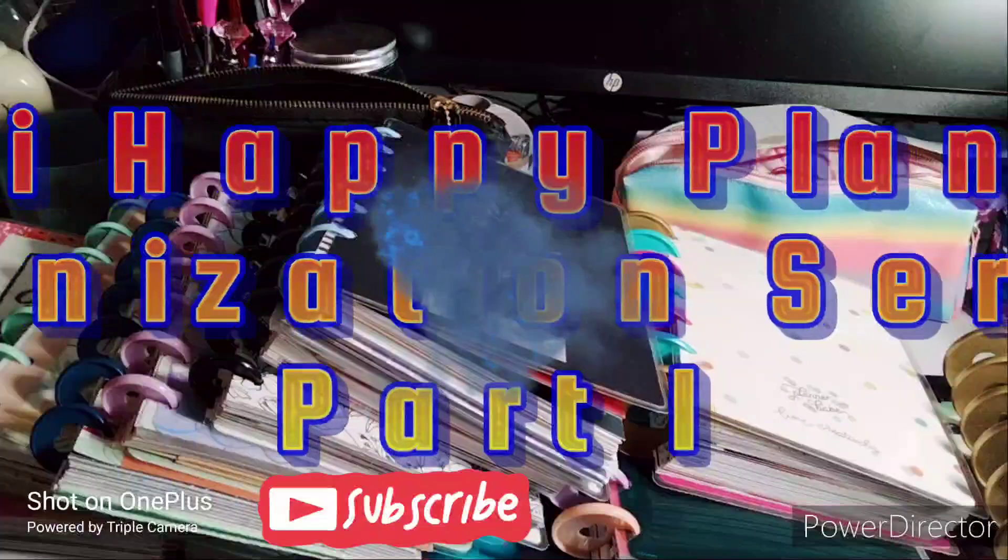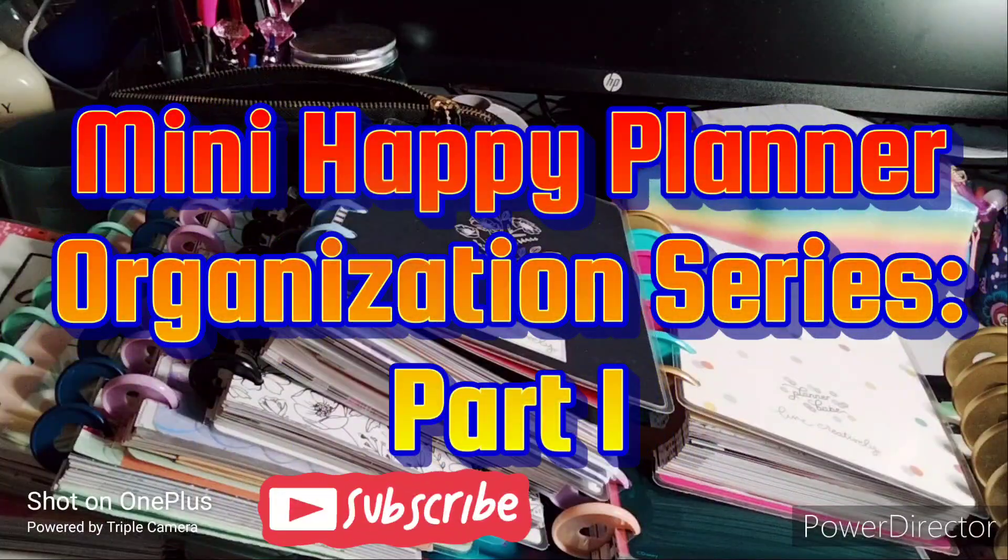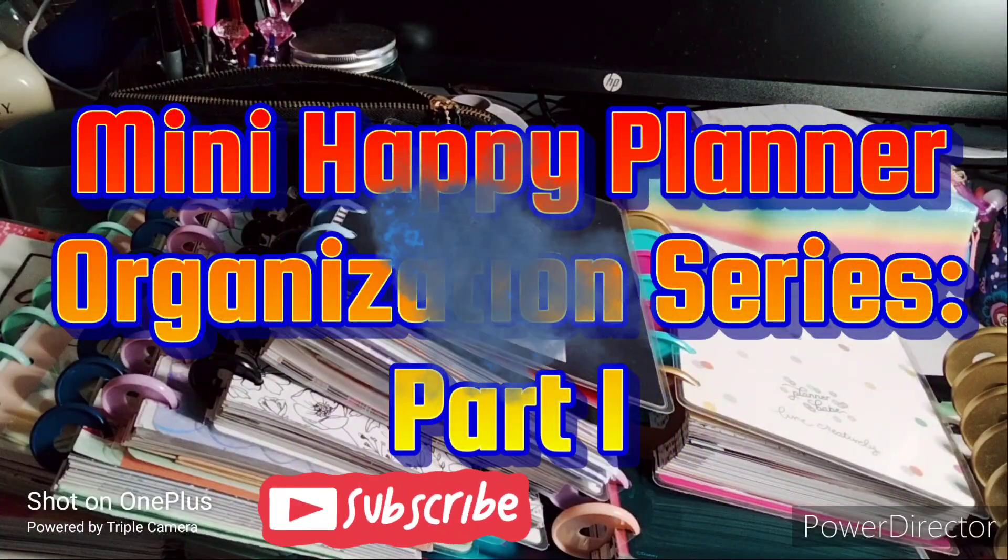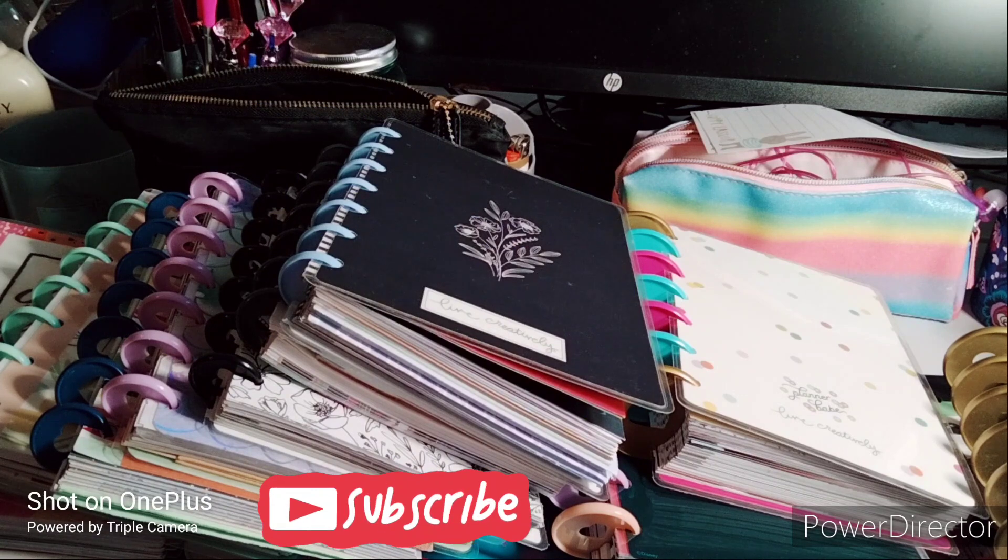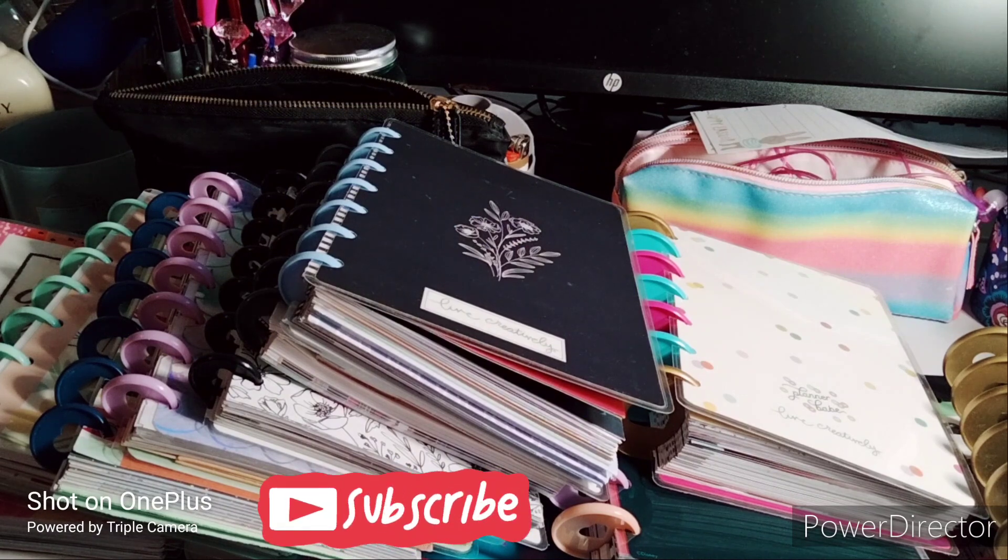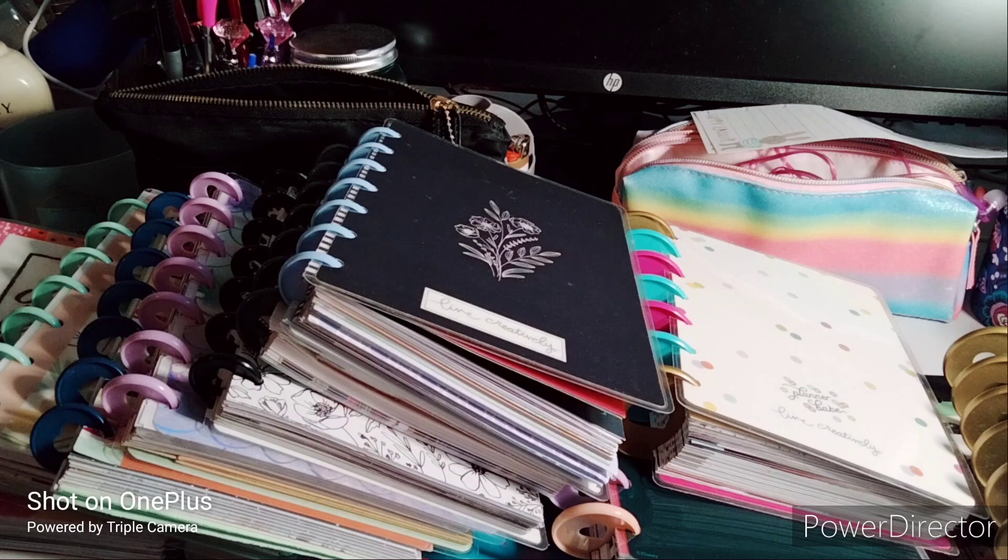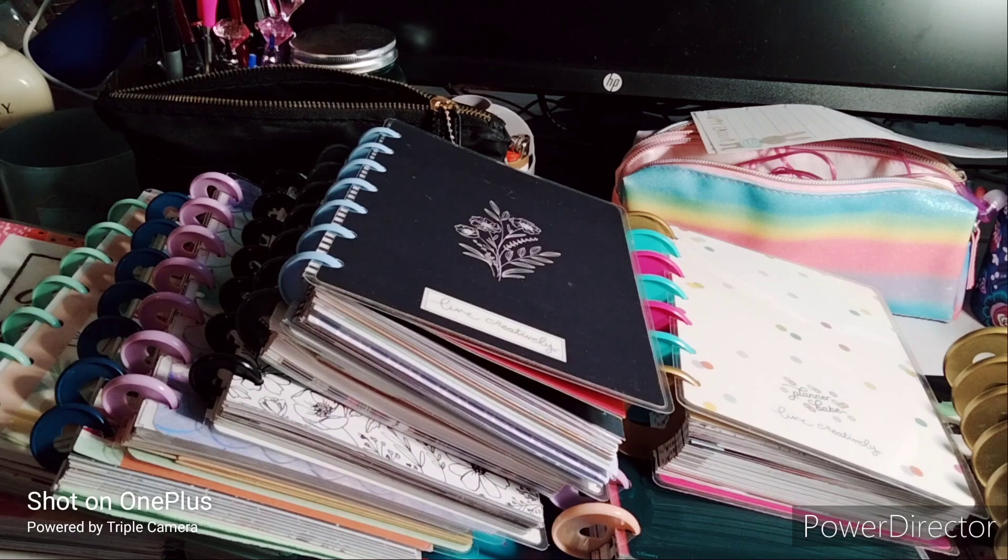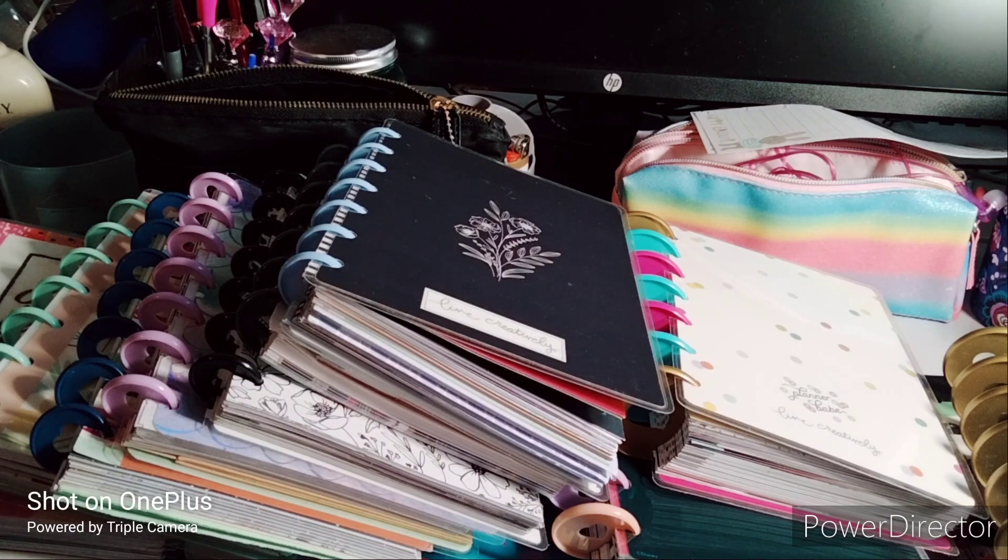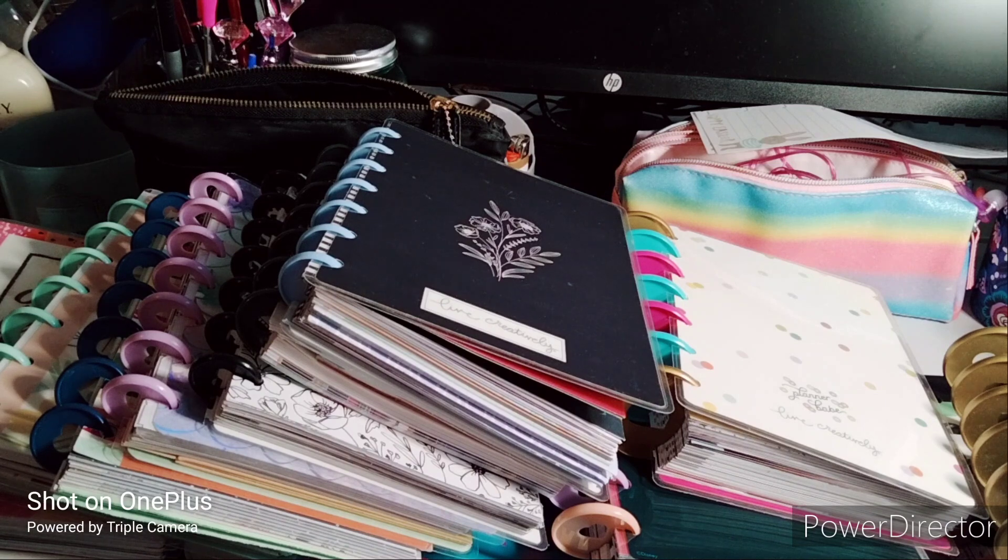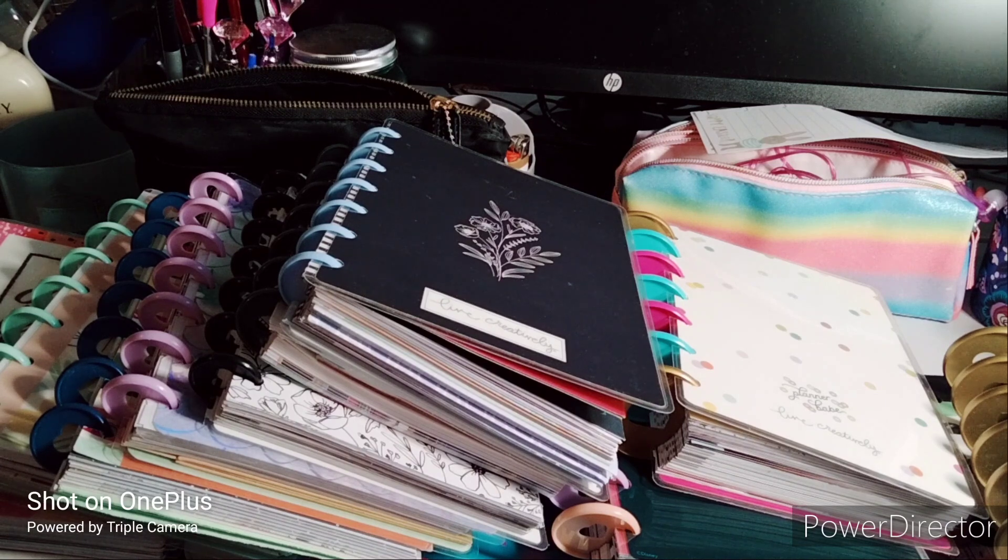Welcome to my channel, Planning with Maserati. I'm going to be setting up mini happy planners to section them out, whether it be covers, sticky notes, dashboards, inserts, and so on.